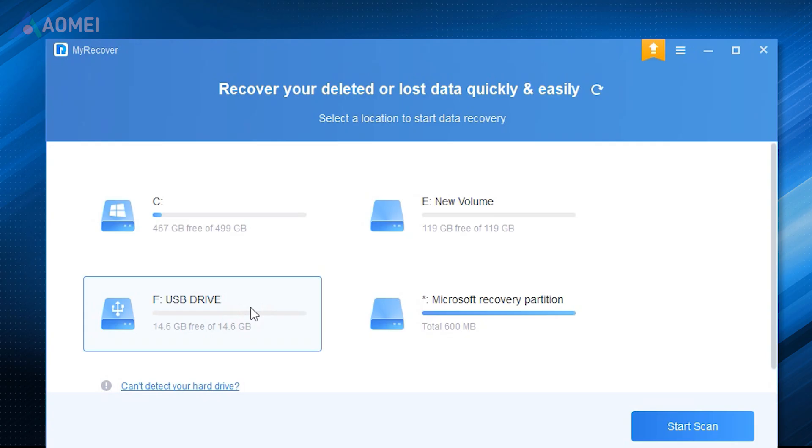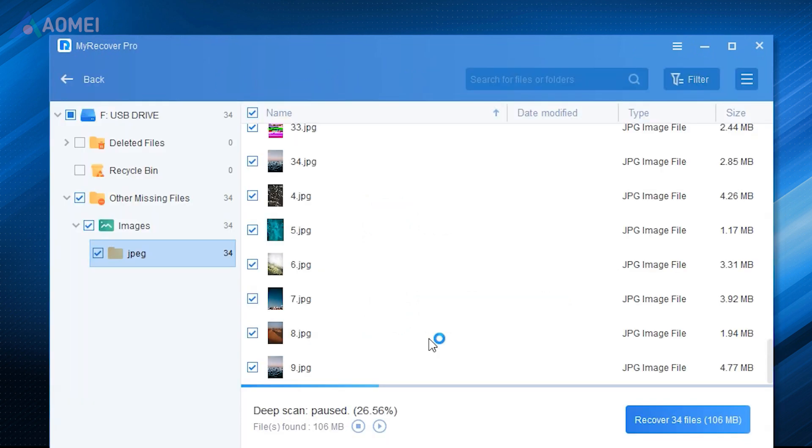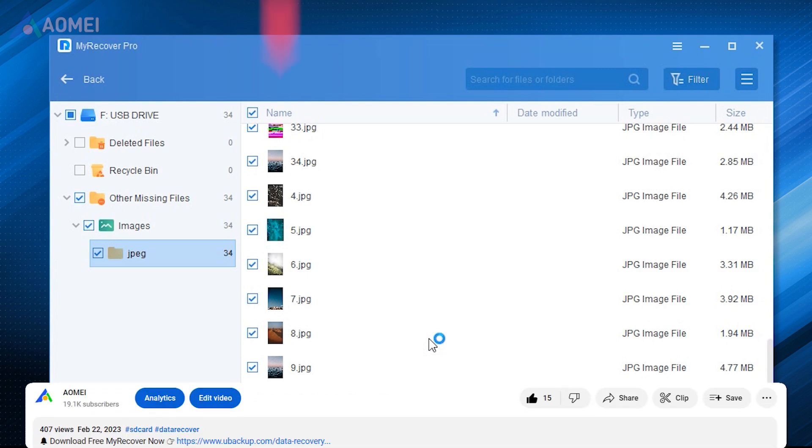If this method caused data loss, you can use MyRecover to easily bring your data back. Next I'll show you the detailed steps with this tool. If you find it useful, please download it in the description.